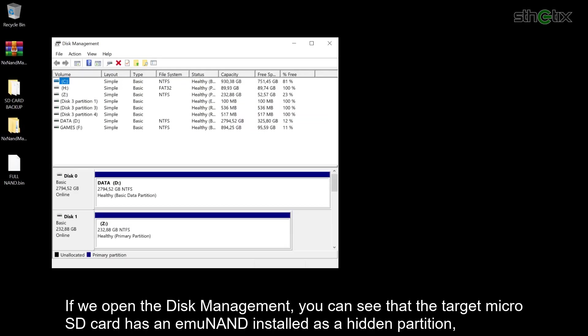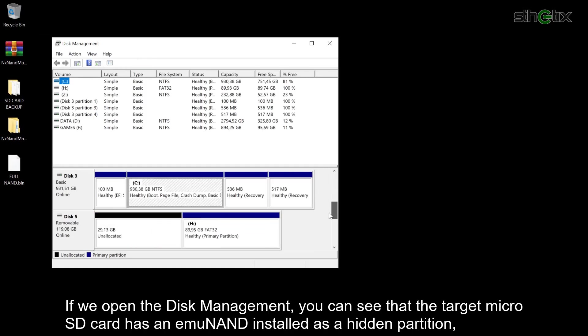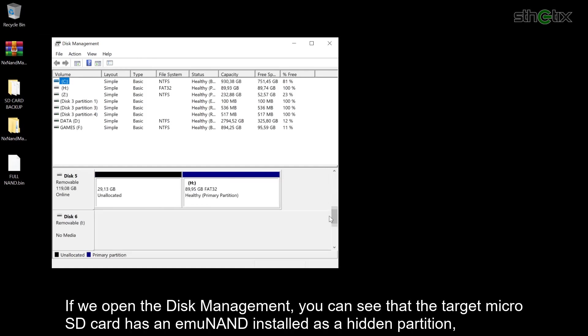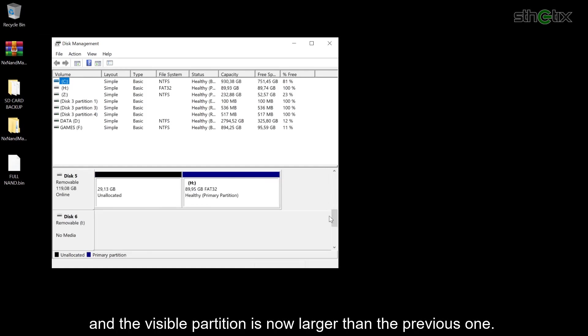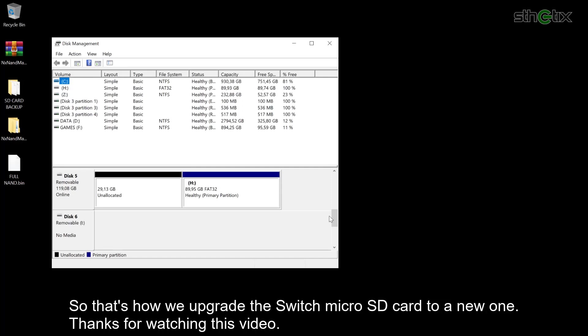If you open the Disk Management, you can see that the target microSD card has an emuMMC installed as a hidden partition, and the visible partition is now larger than the previous one. So that's how we upgrade the Switch microSD card to a new one. Thanks for watching this video.